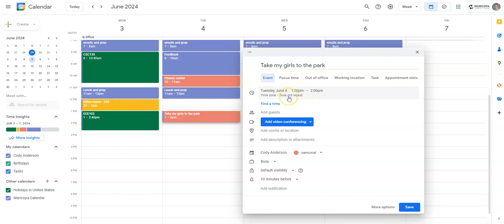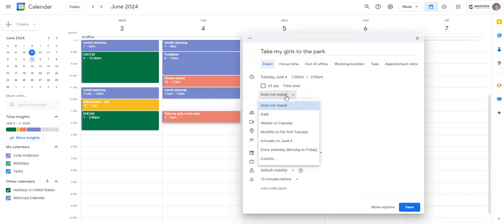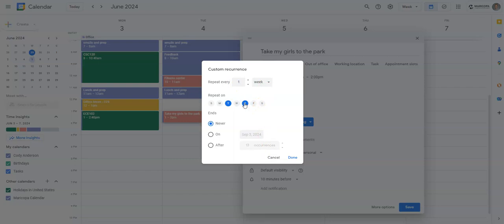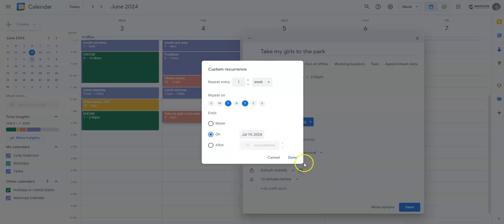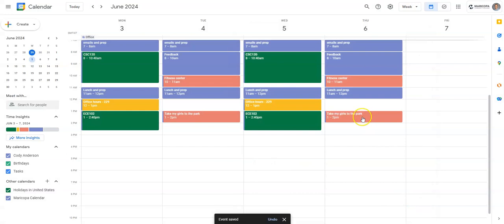Right here it says 'does not repeat.' I'm going to click there and come down to custom. I'm going to have it repeat every week on Tuesday and Thursday, and I want this to go all the way till the end of the summer session, which is July 19th.